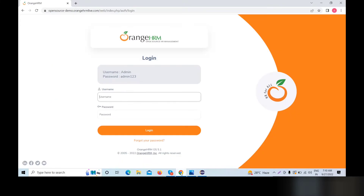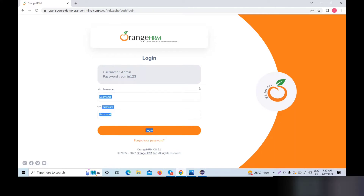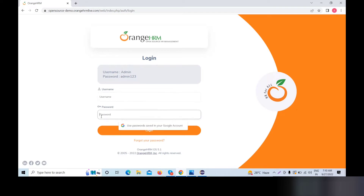Suppose we want to automate an application using Selenium. We should log in to a page — we should enter our username and password and click on the login button.